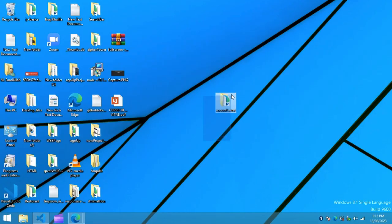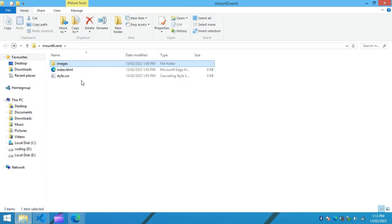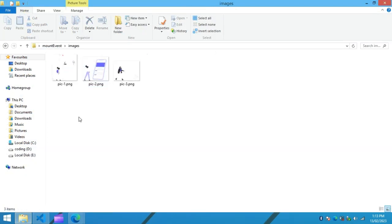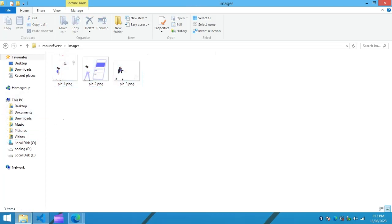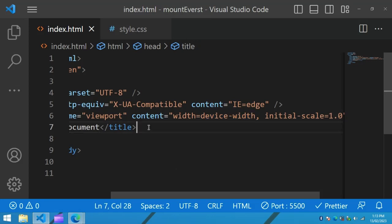In this folder I have one HTML file, one CSS file, and another folder called images with some images that I will be using on the website. You can find the download link for these images in the description. Next I will open this file with my code editor, which is Visual Studio Code. You can use any code editor.